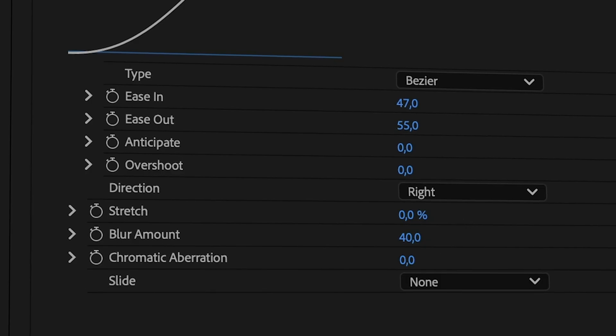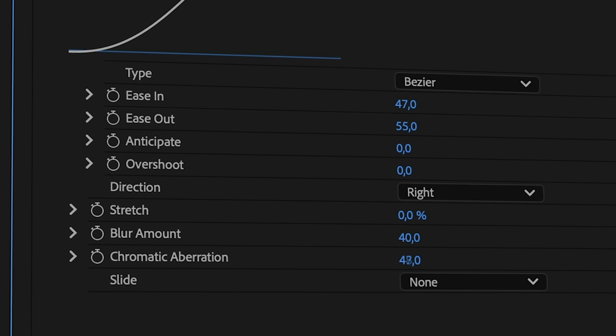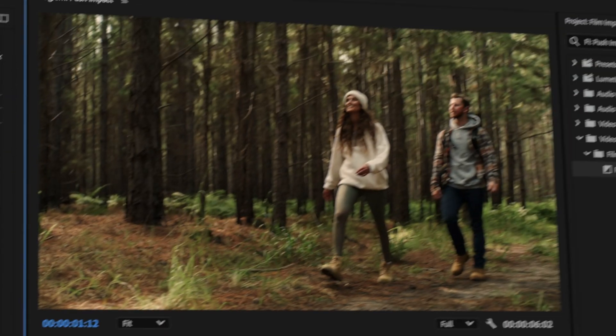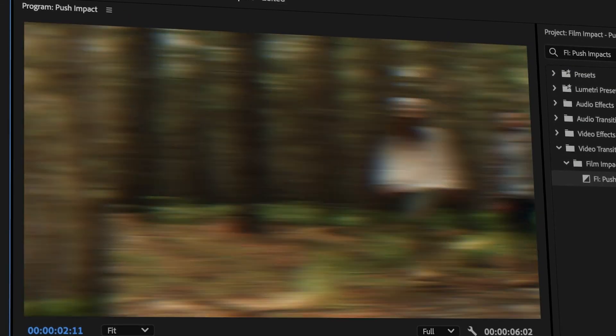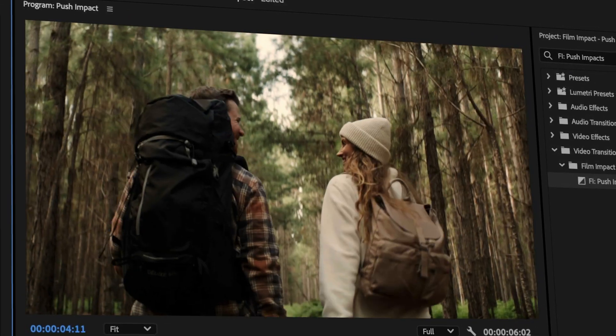Let's look at the Chromatic Aberration option. This separates colored channels and introduces a red and blue shimmer. Note that Chromatic Aberration only works in conjunction with Blur Amount.